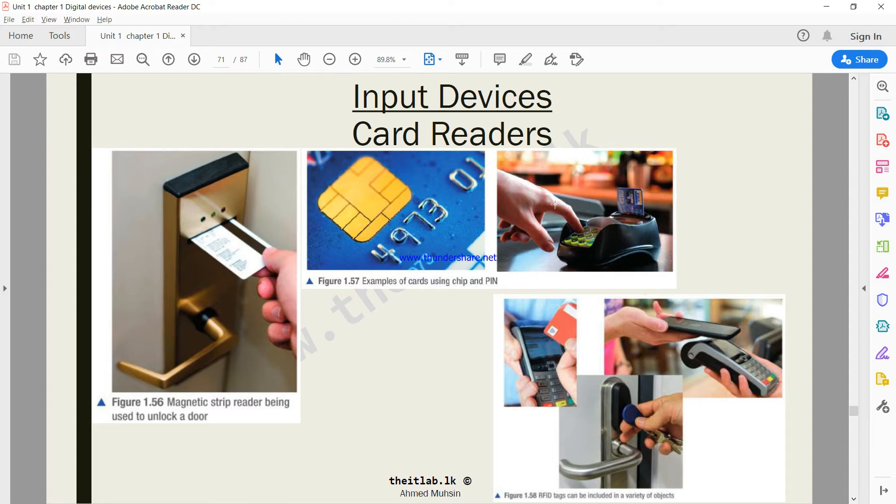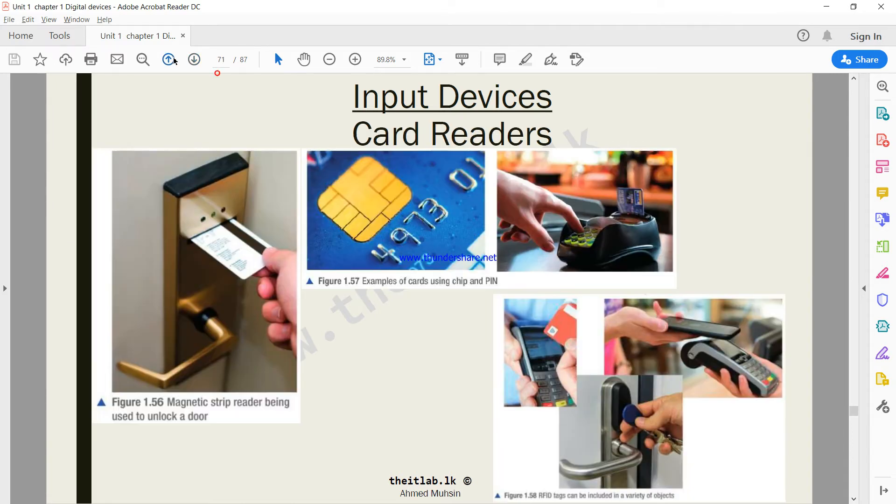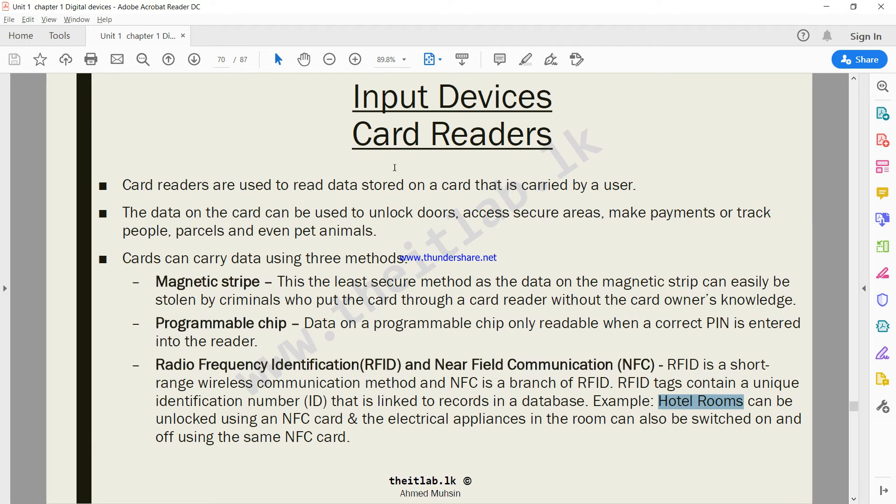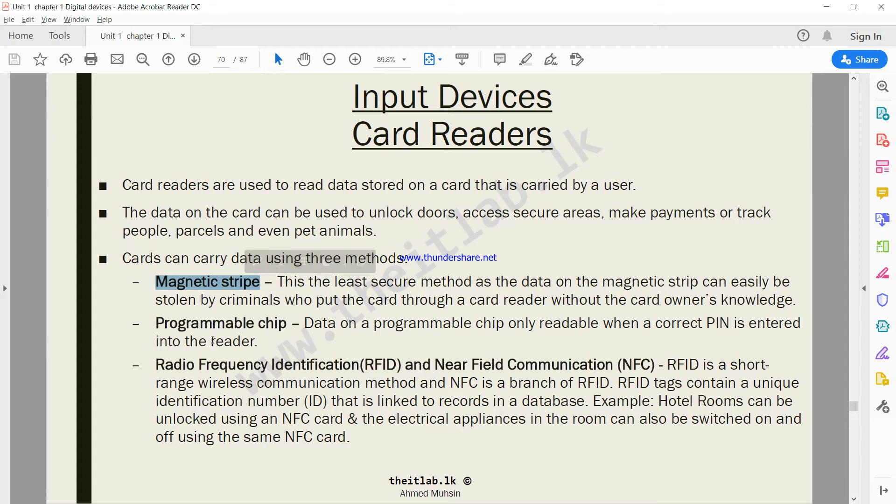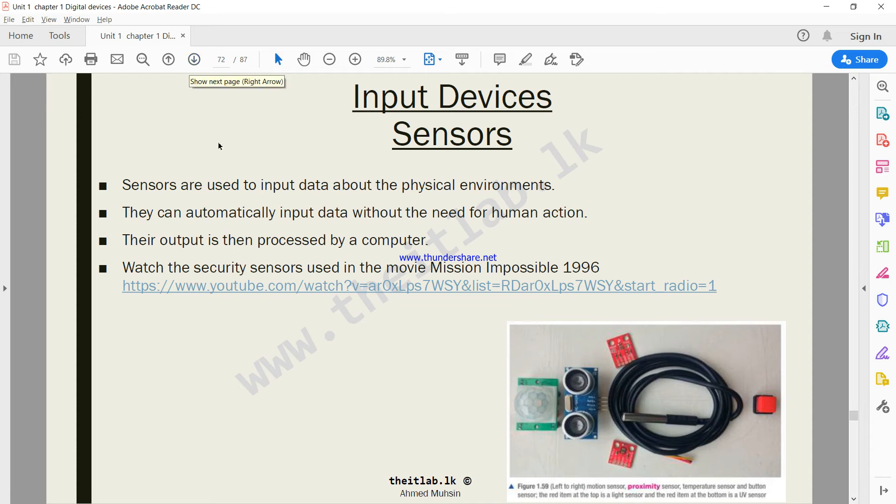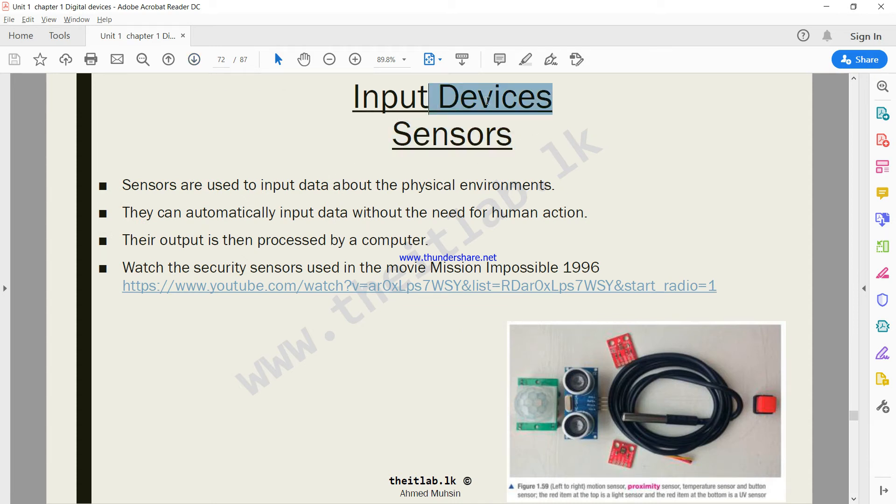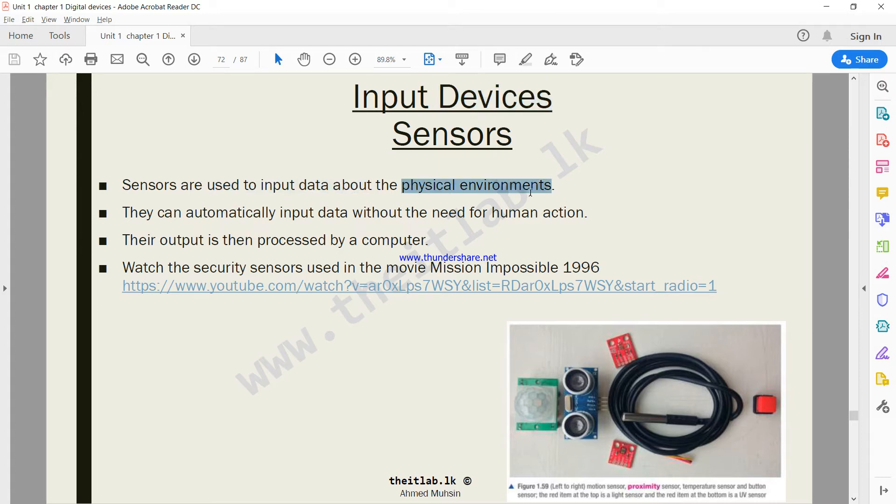We're done with card readers. Just remember a card can be using any one of these technologies in order to transfer data to the computer. Then we move on to something called sensors. Sensors are also input devices.